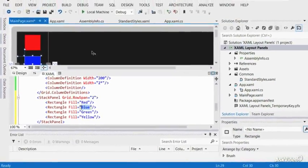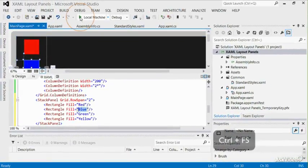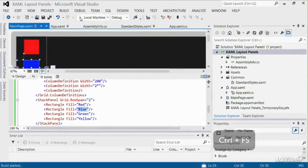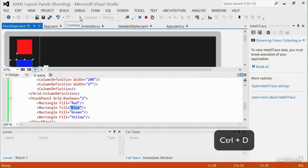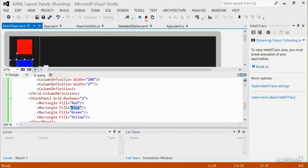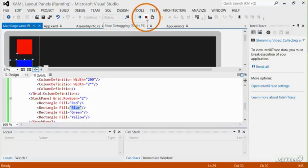Run the program by pressing CTRL and F5, and you see that the rectangles are stacked. After verifying the output, hold down CTRL and press D to go back to Visual Studio. To stop the project from running, press the stop button.